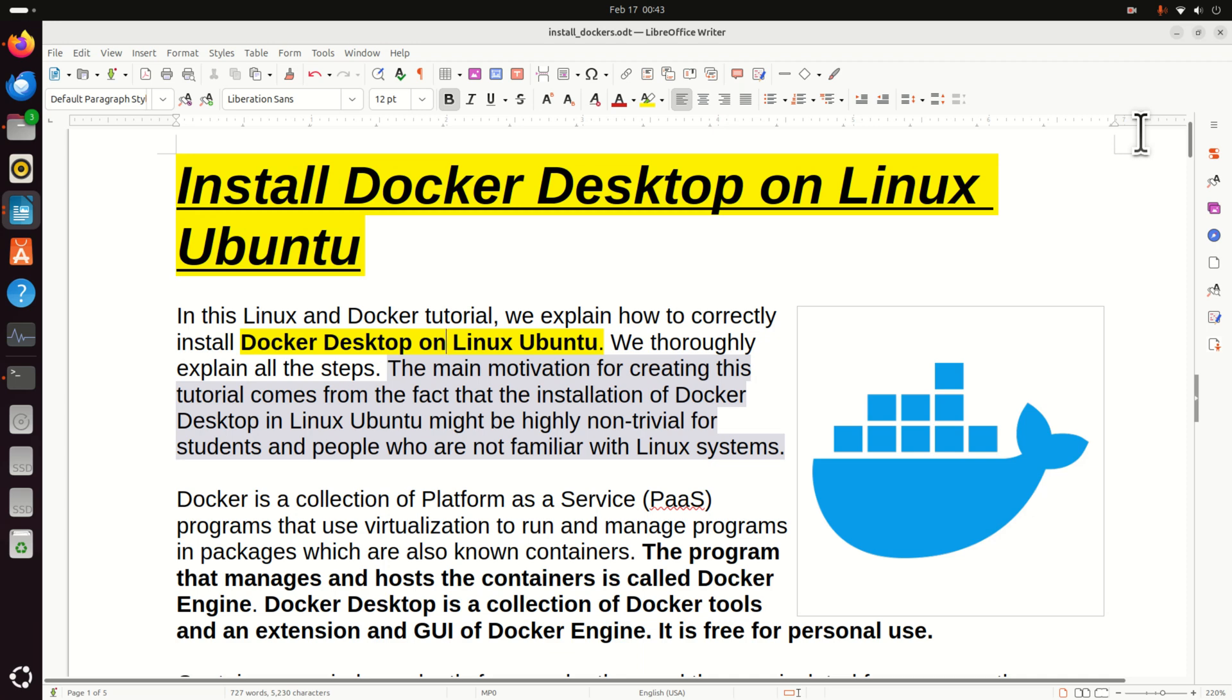We thoroughly explain all the installation steps. The main motivation for creating this video tutorial comes from the fact that the installation of Docker Desktop on Linux Ubuntu might be highly non-trivial for students and people who are not familiar with Linux systems.